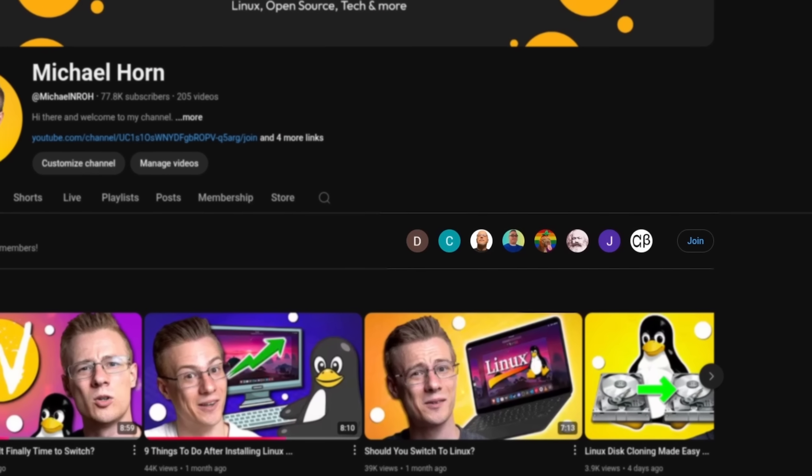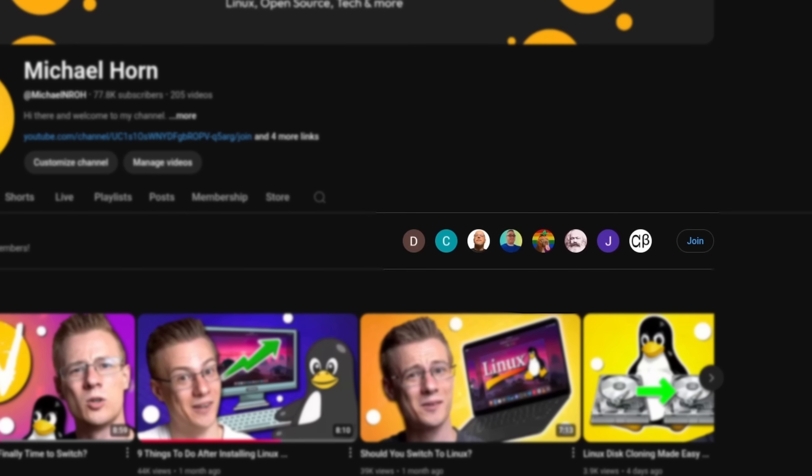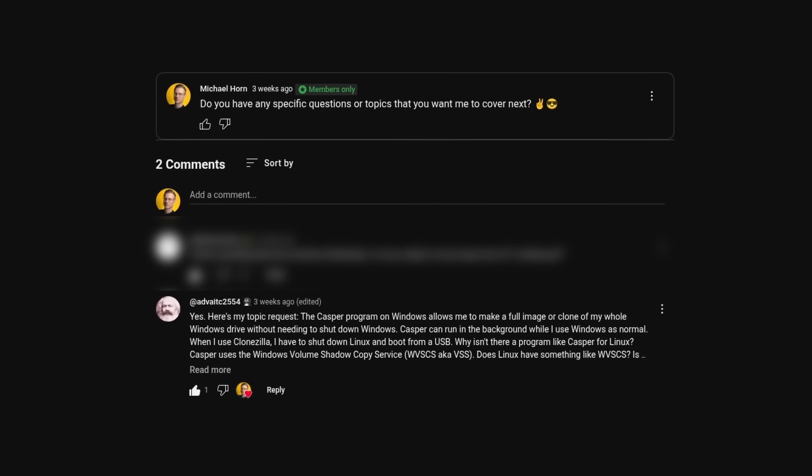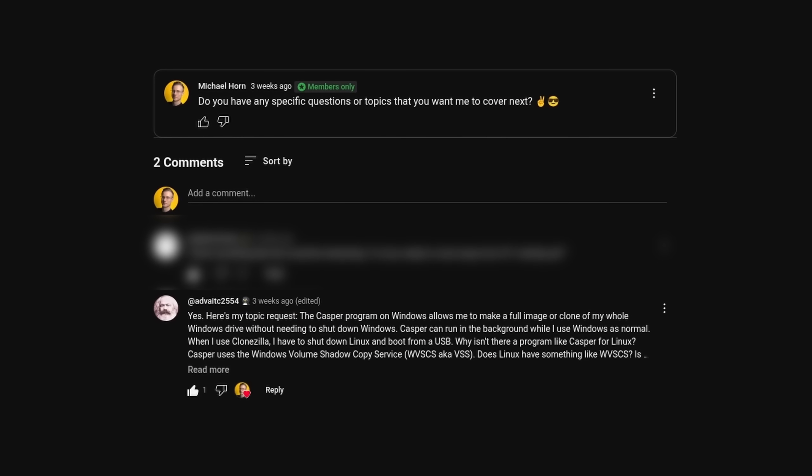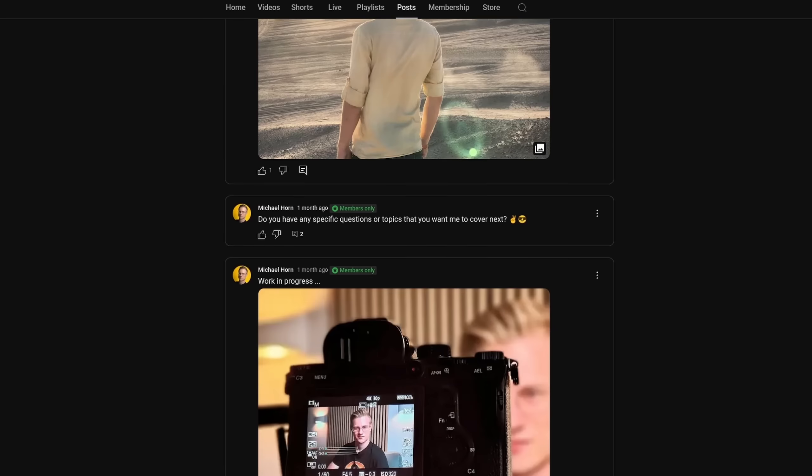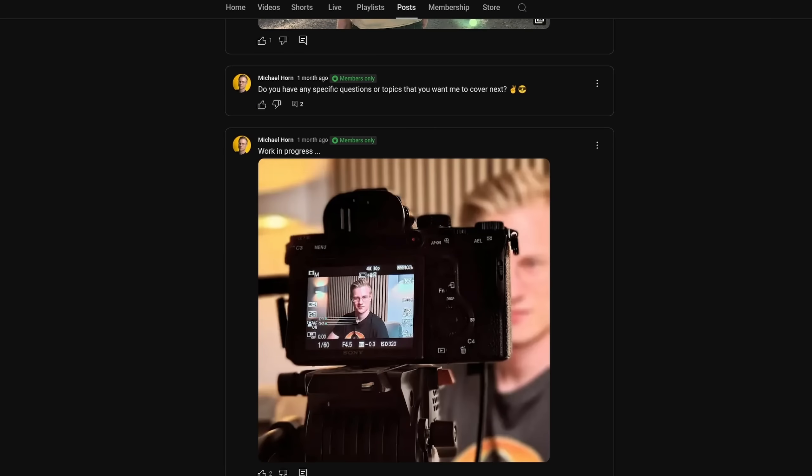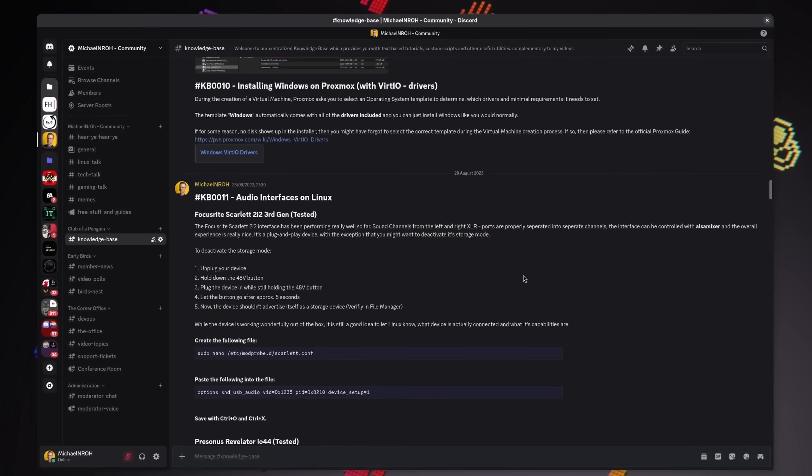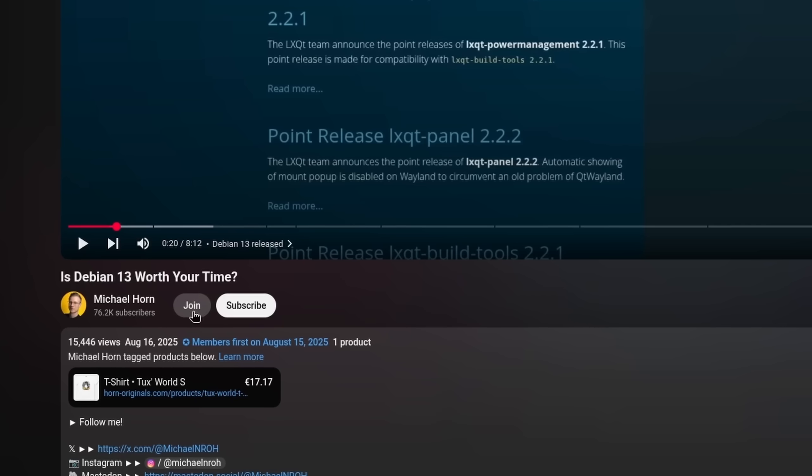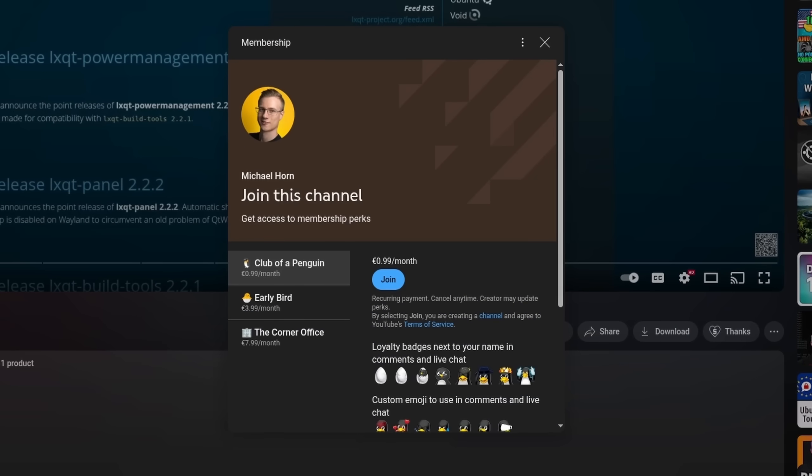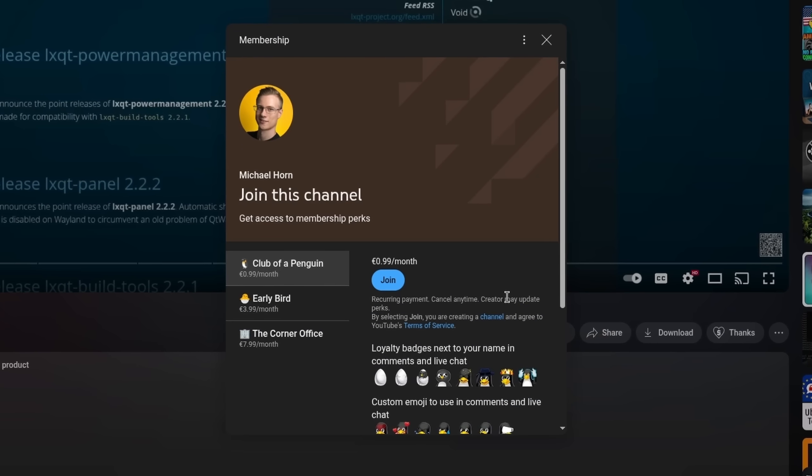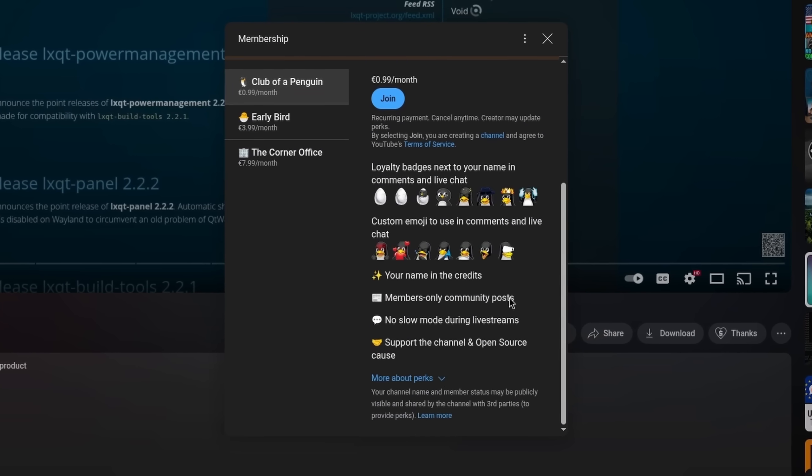This video was made possible by channel members of our community. If you want to participate in selecting new video topics, see what's going on behind the scenes and gain access to various tips and tricks, then please make sure to check out the join button or the link in the video description down below.